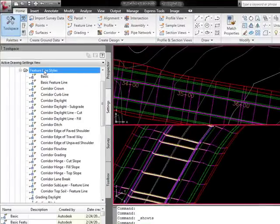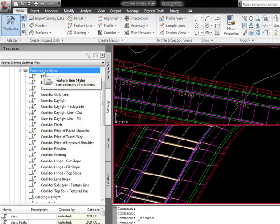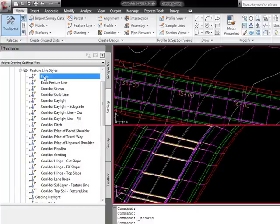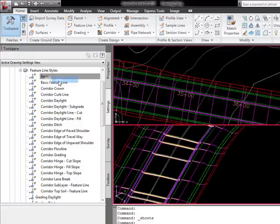This drawing was created using the NCS Imperial template, so you've got a lot of feature line styles already in here. For this, I'm just going to open up the basic one.